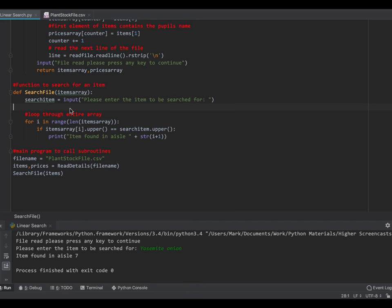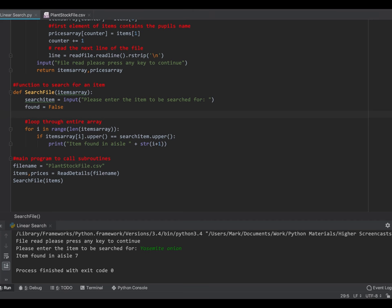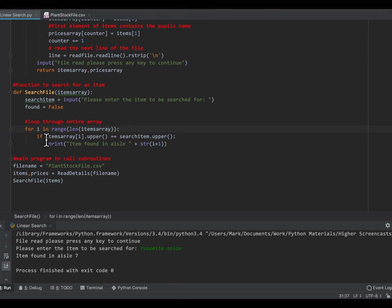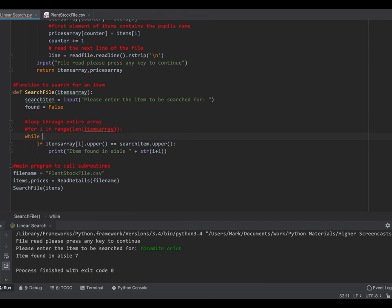We're going to convert this program to use a conditional loop, so that it'll stop when it finds something and also have the ability to tell us whether it found anything or not. The algorithm stays largely the same except we're going to use a boolean variable called found, set it to false to start off with, and that's going to tell us if an item has been found. The for loop isn't hugely efficient because it goes through all 200 items even if it found something at position one.